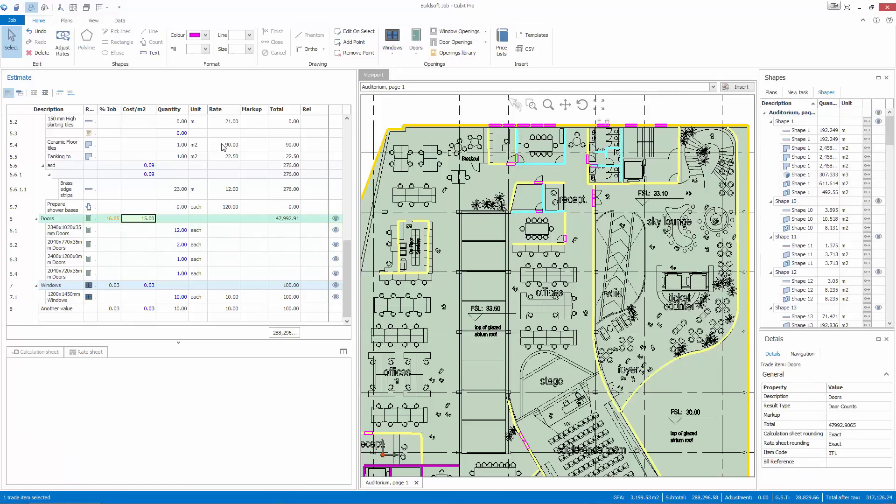Price your estimate by entering in cost per area rates for headings that don't already contain costing data.